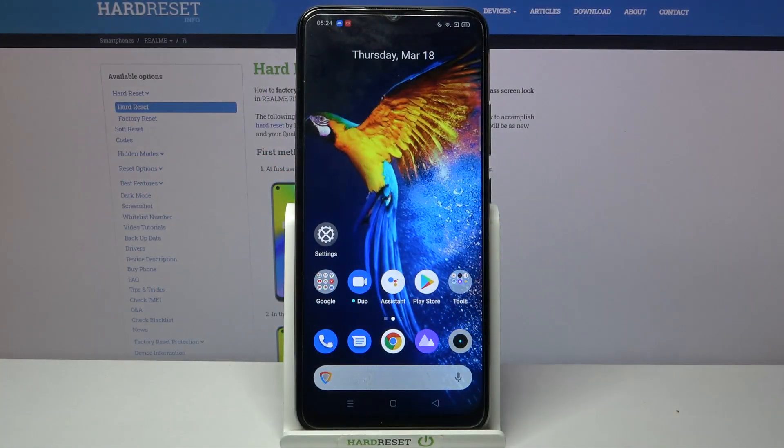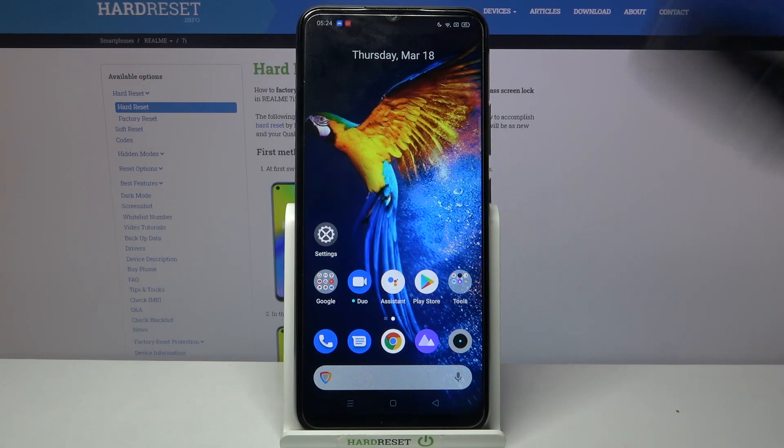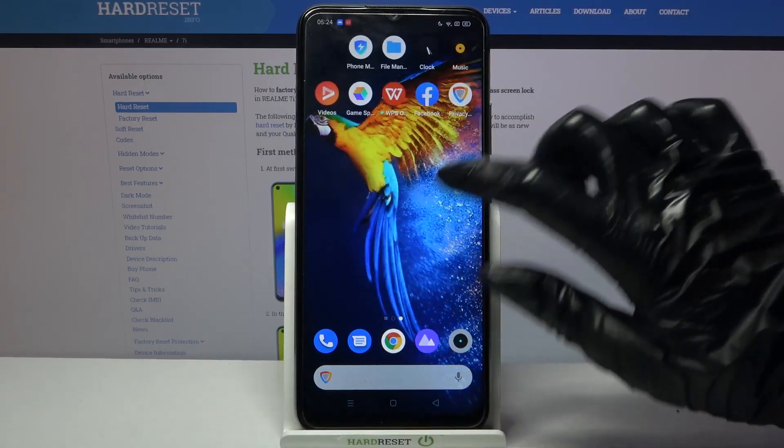Hi, in front of me is Realme 7i and today I would like to show you how you can clone apps on this device.